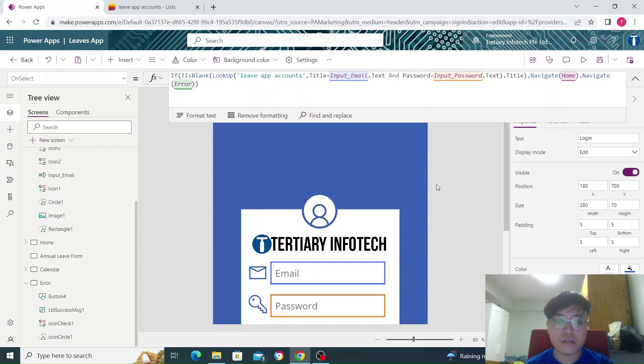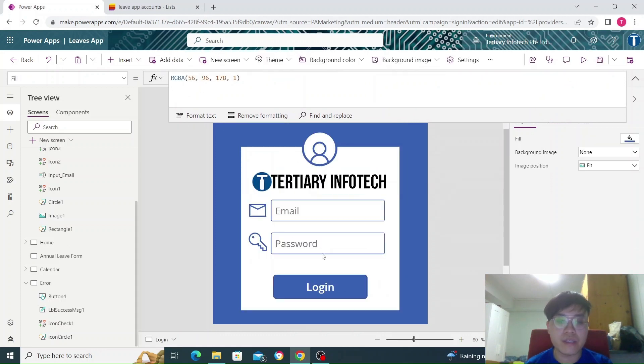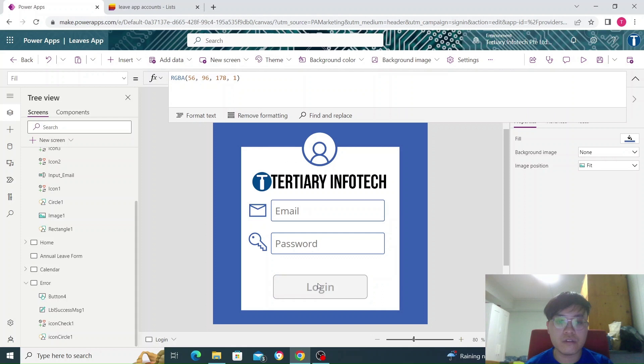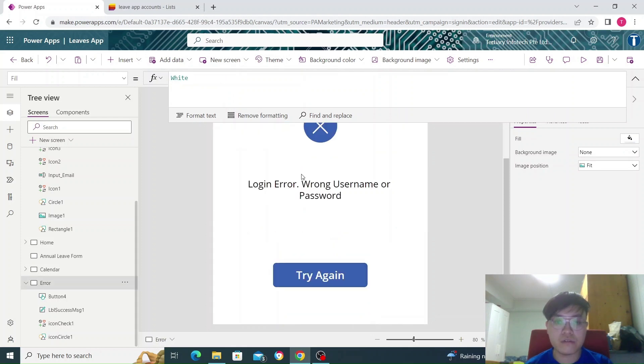Okay, let's try without typing in anything. It should go to the error screen. Click login. Login error, wrong username and password.